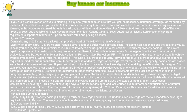If you are a vehicle owner, or if you're planning to buy one, you need to ensure that you get the necessary insurance coverage as mandated by the laws of the state in which you reside. Auto insurance norms vary from state to state, and we will discuss the car insurance requirements in Kansas in this article.